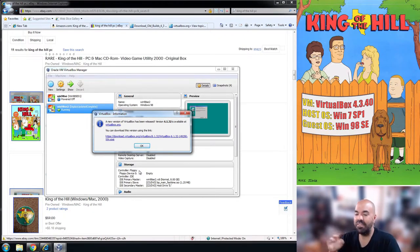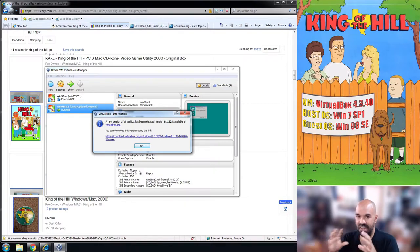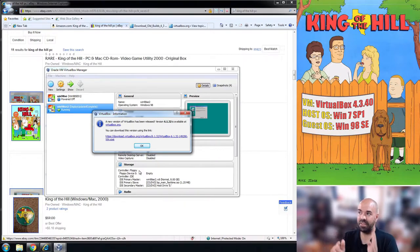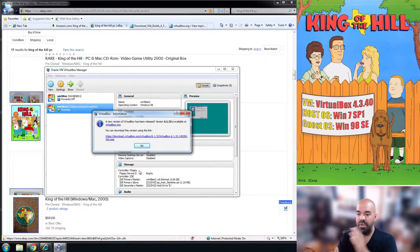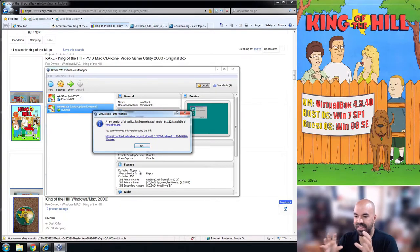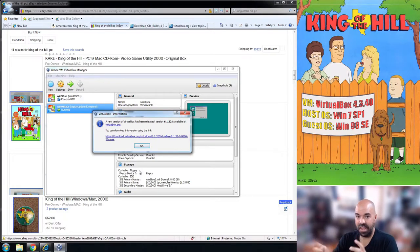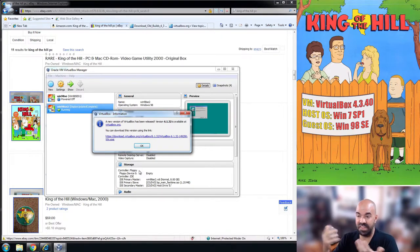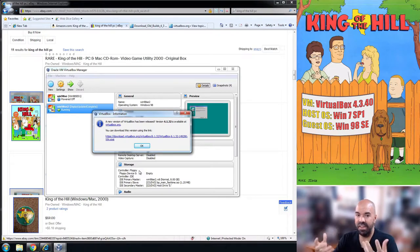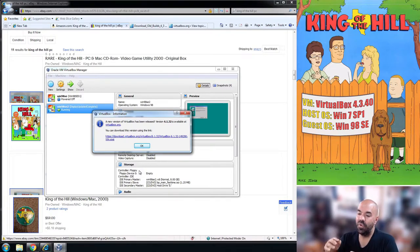The reason it has to be this old version is because you can get it to run on a more recent version of VirtualBox but the sound is messed up. The sound's really bad, to me it's unplayable.